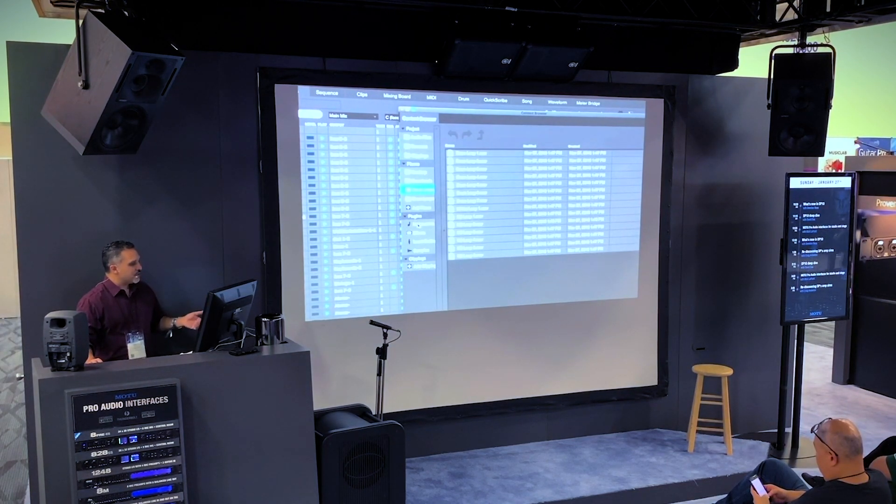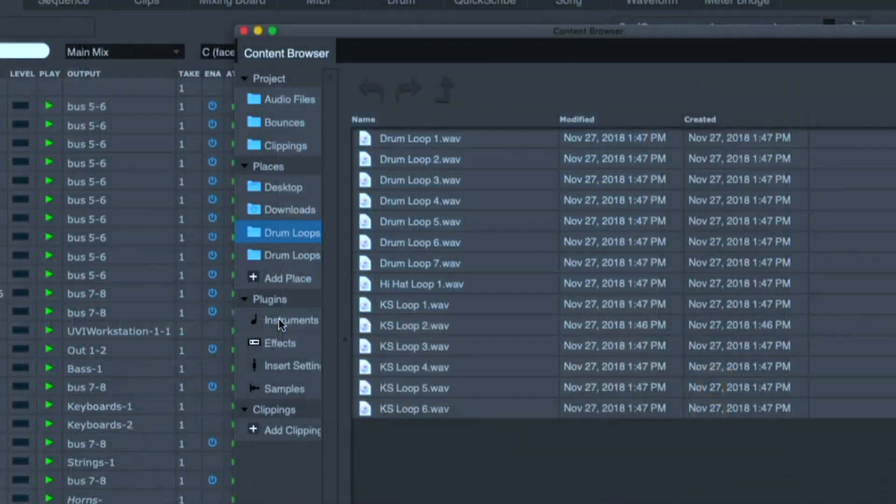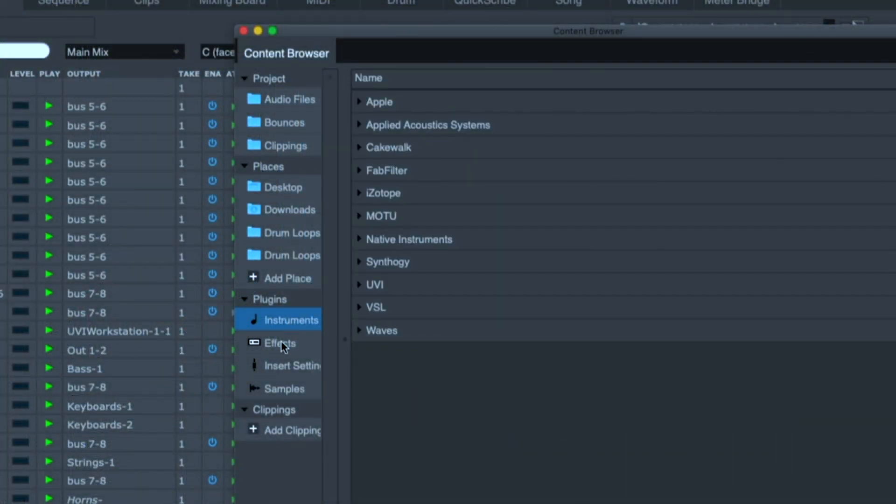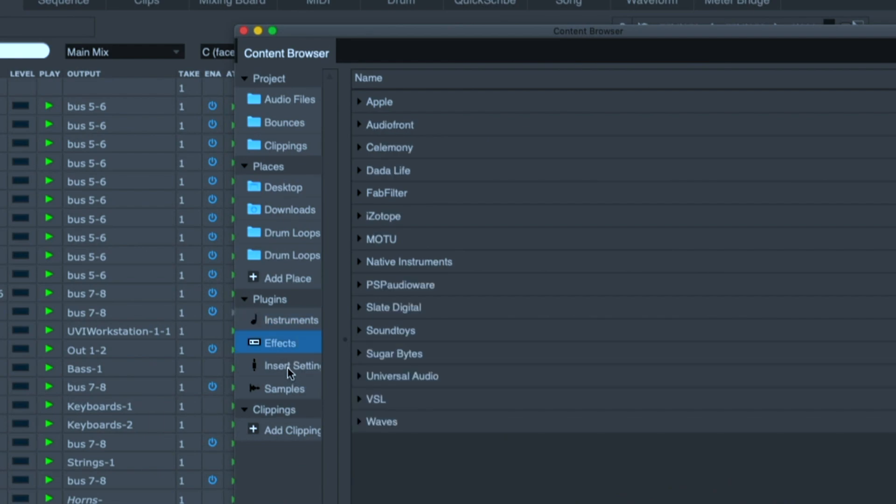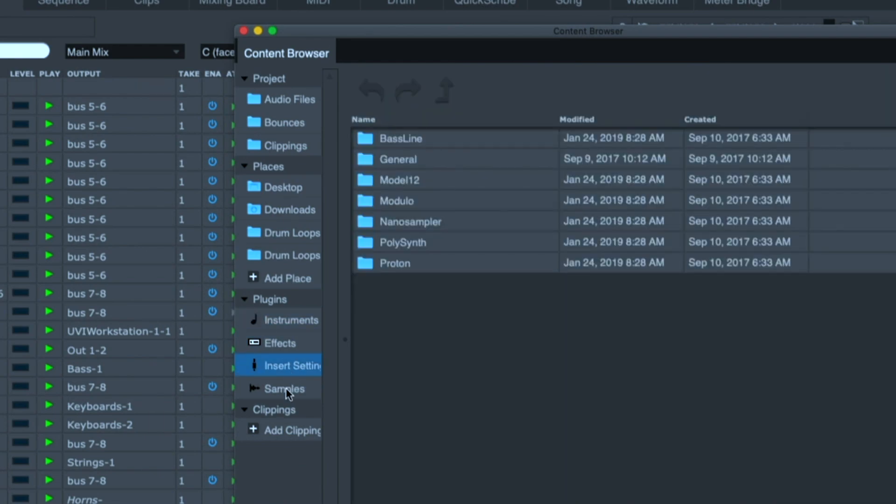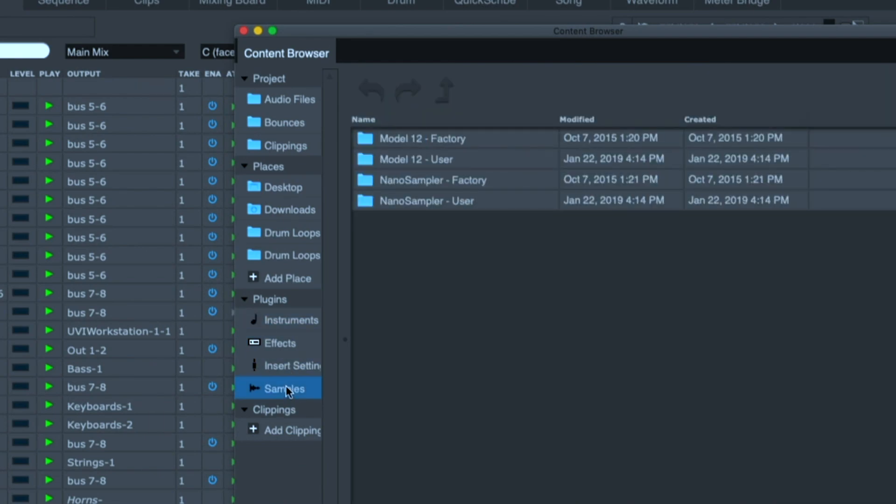I can also save my favorite instruments, my favorite effects, my favorite insert settings, samples, and clippings.